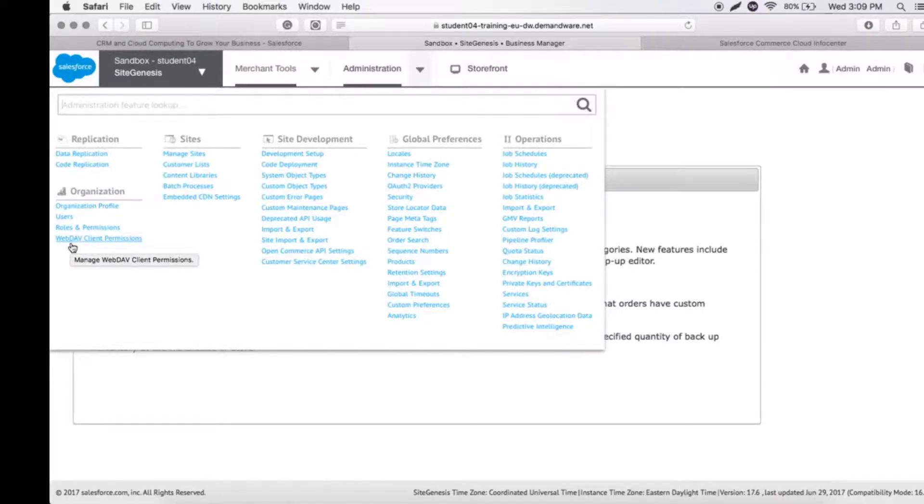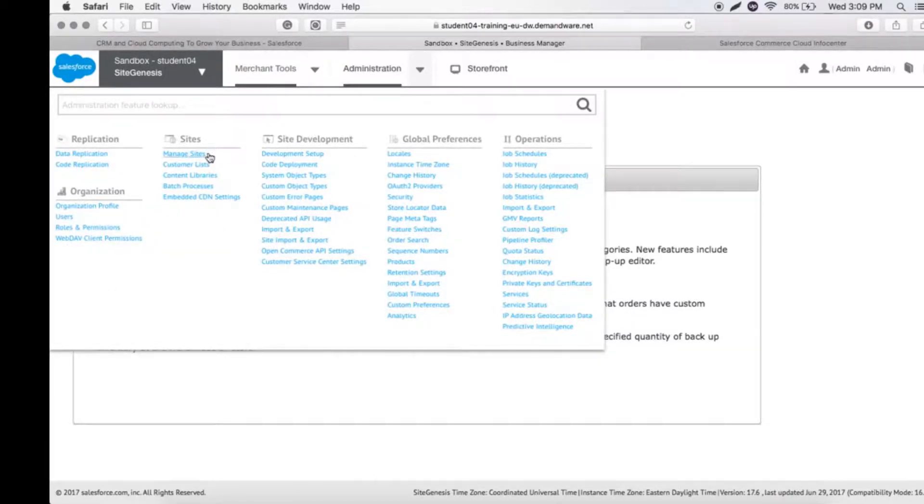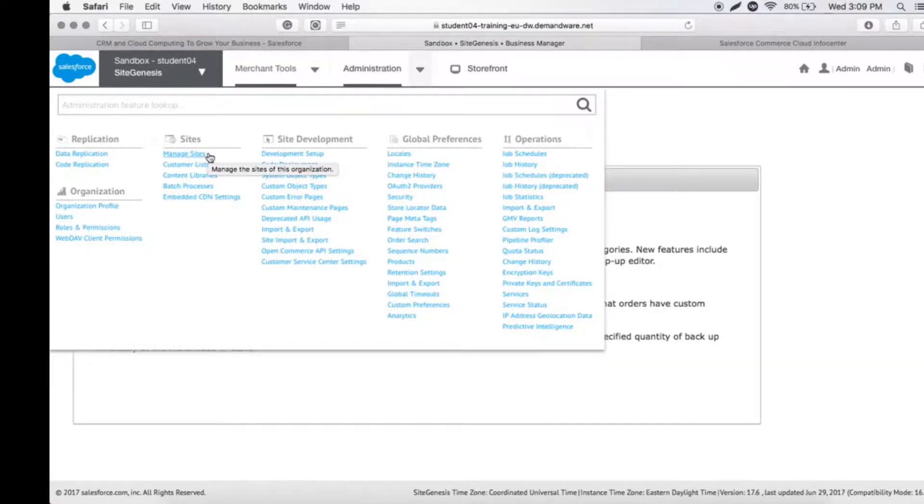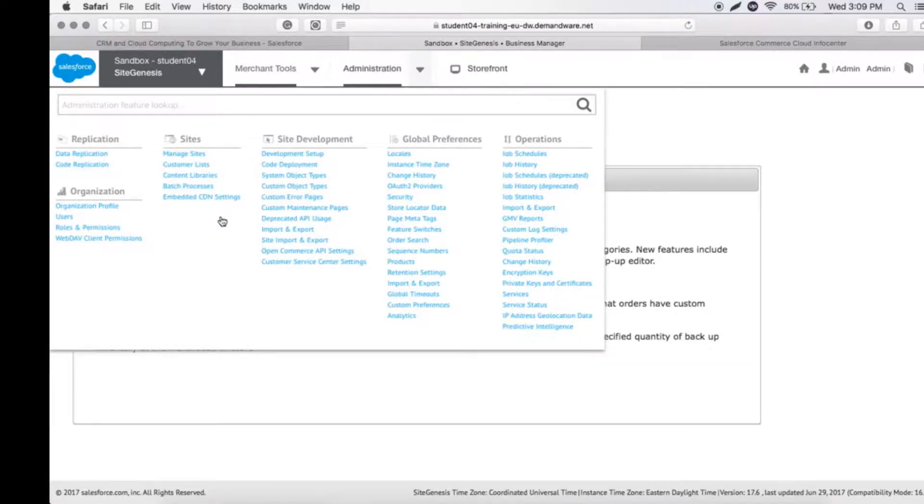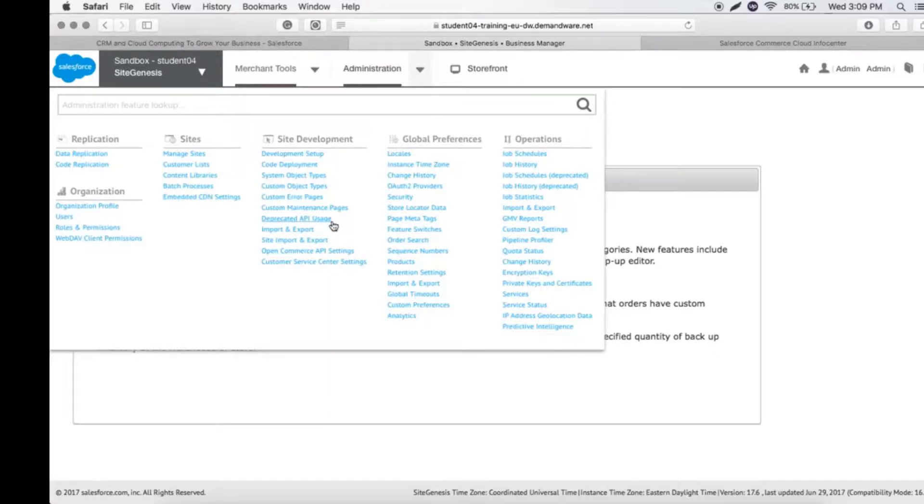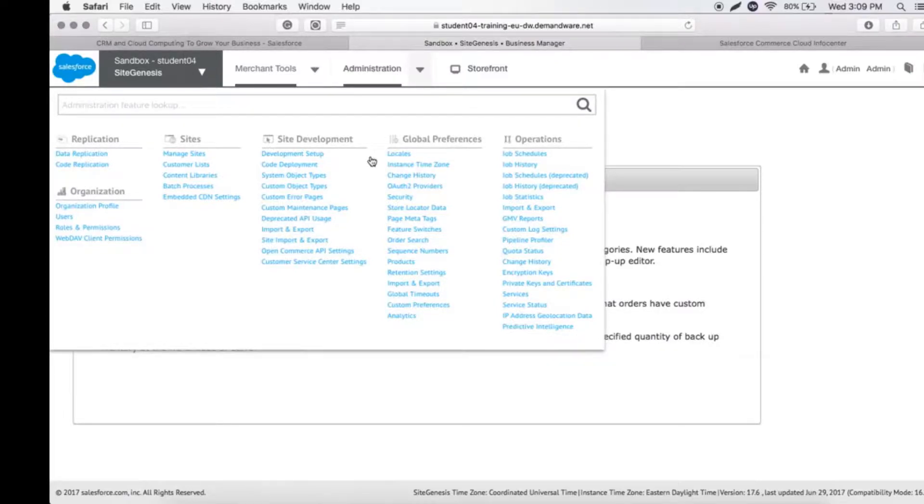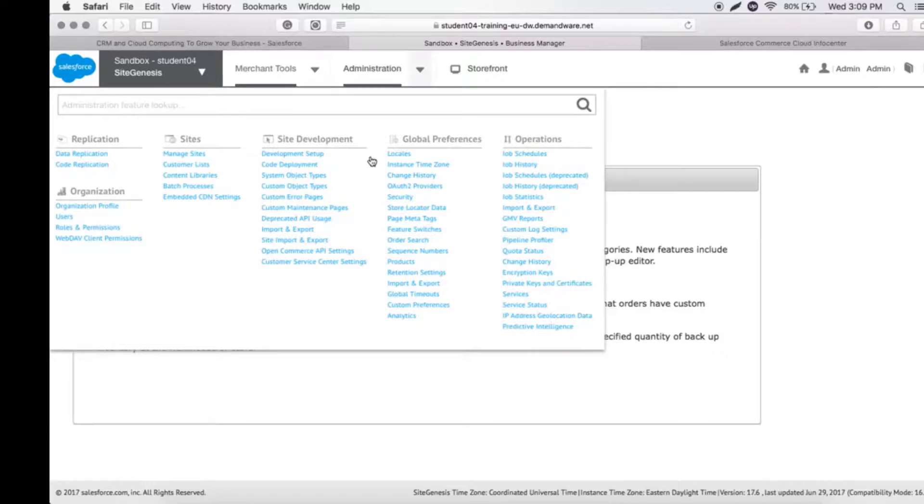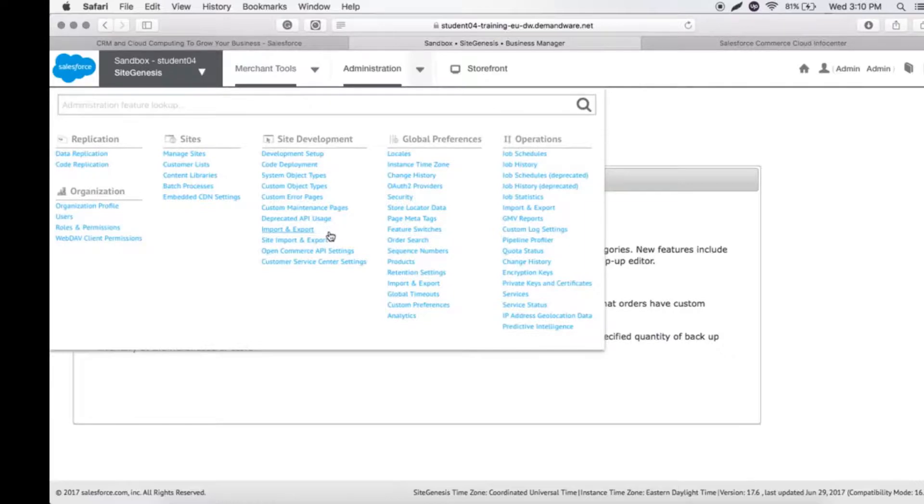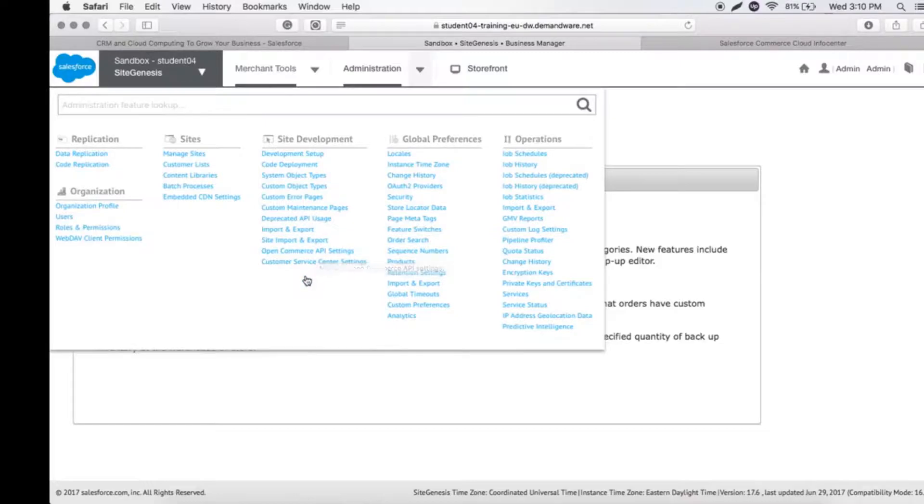In Sites, we can manage sites, create custom libraries, generate batch processes, and embed CDN settings. Inside Development, we can do code development, create different system objects, and write custom error messages or custom runtime pages to give customers better understanding of what's happening when an exception or error occurs. We can also do import/export of a specific storefront.